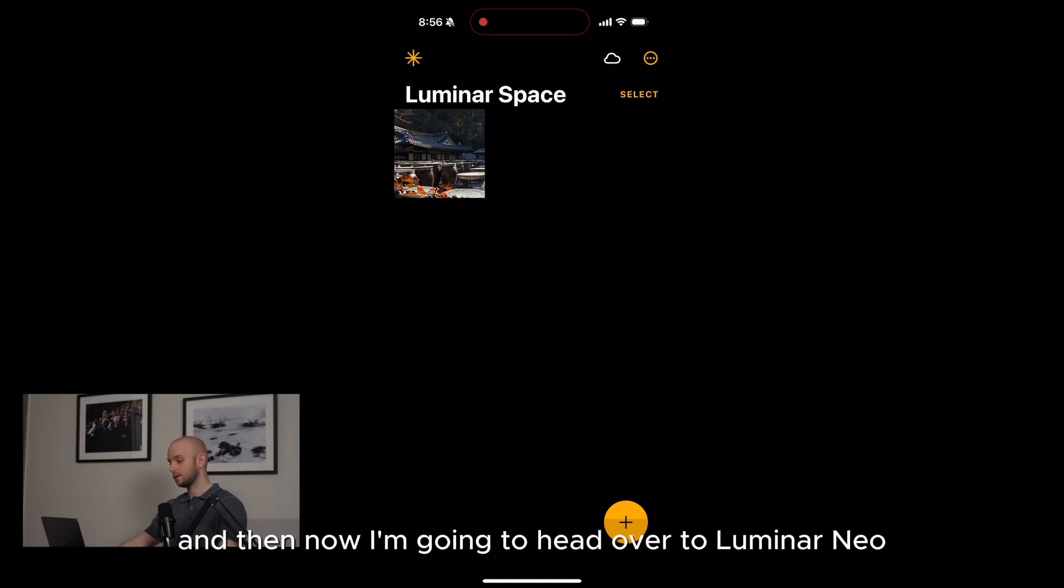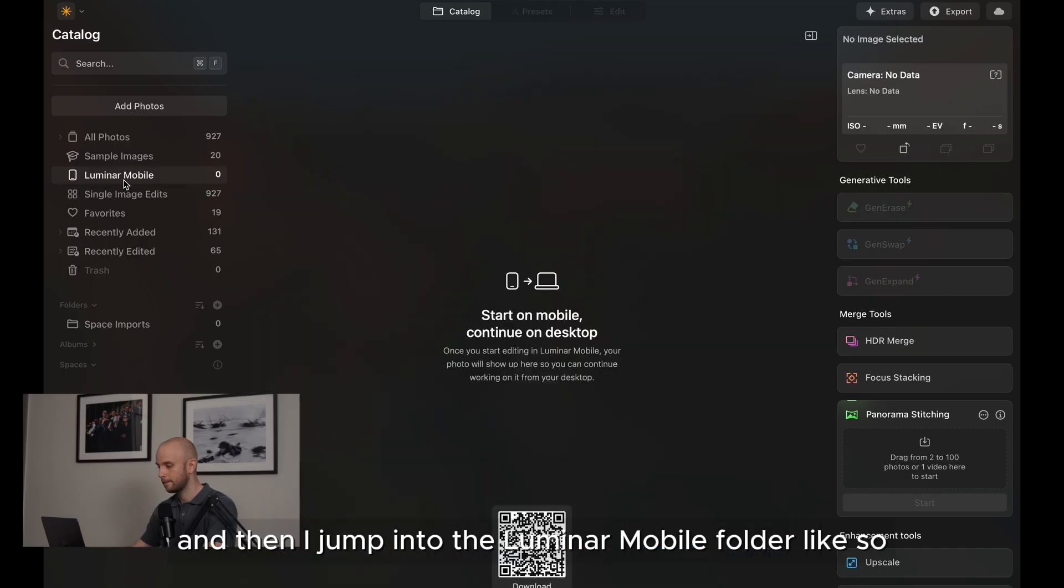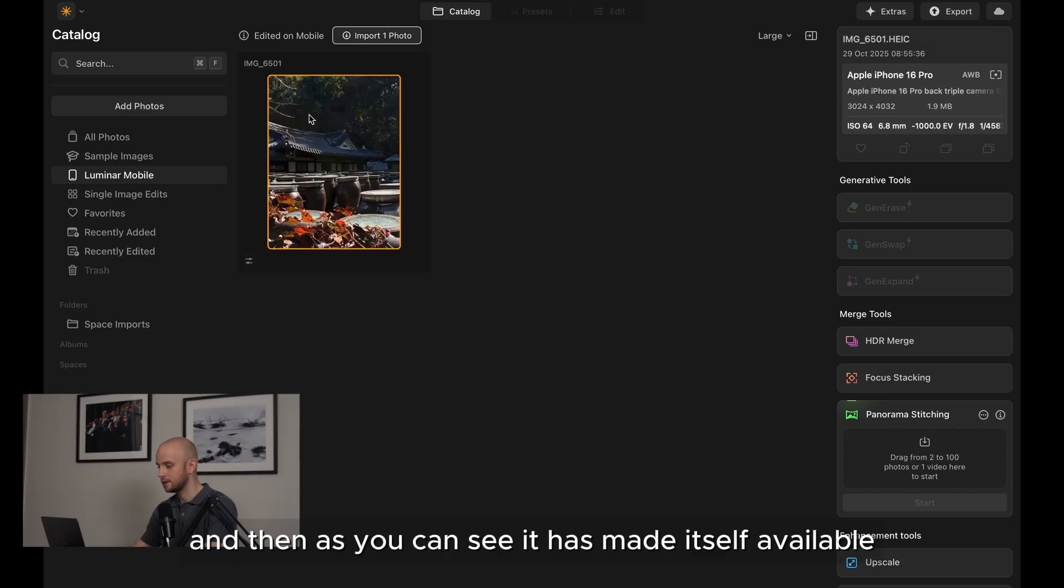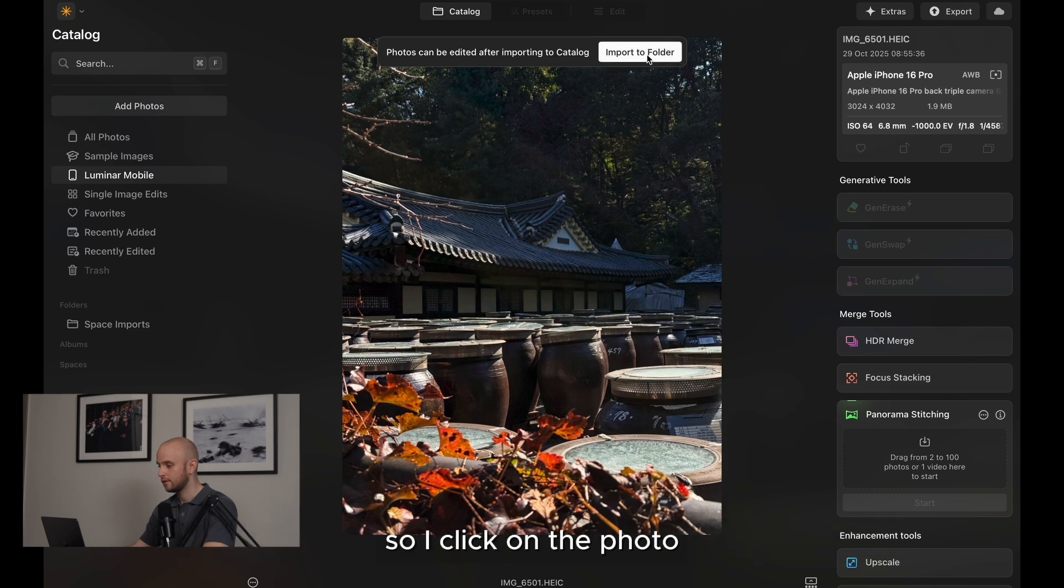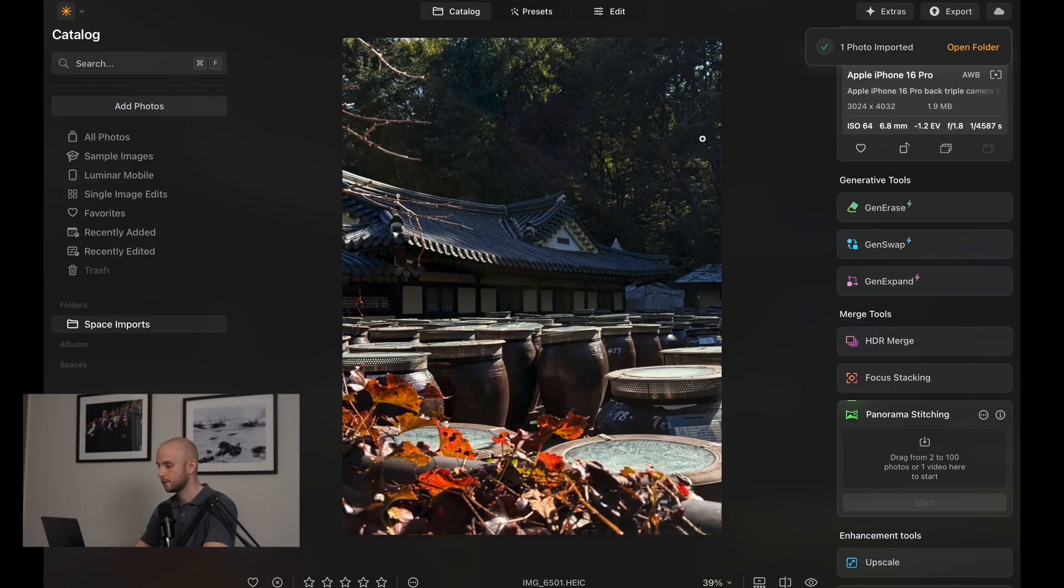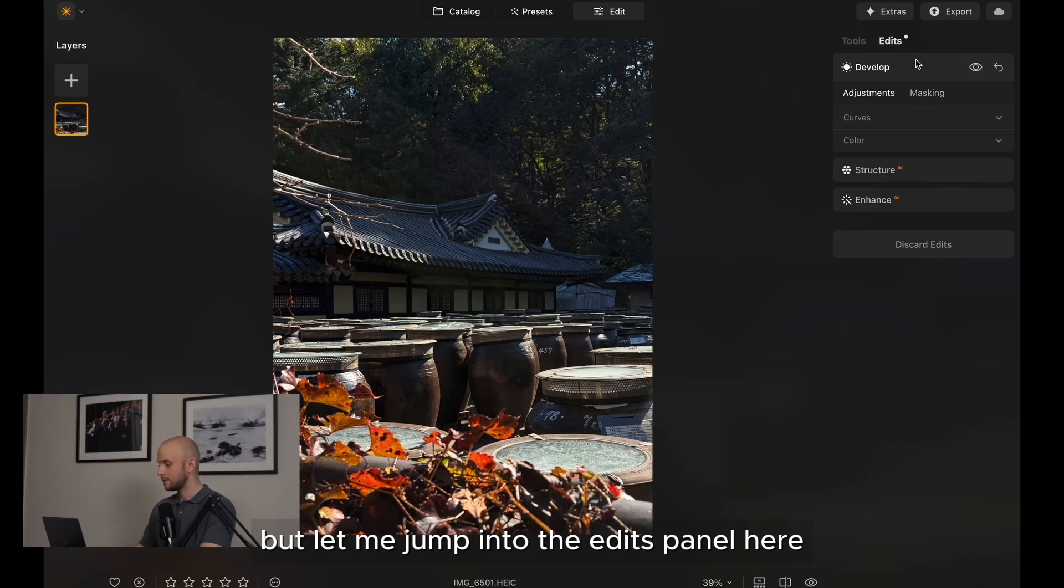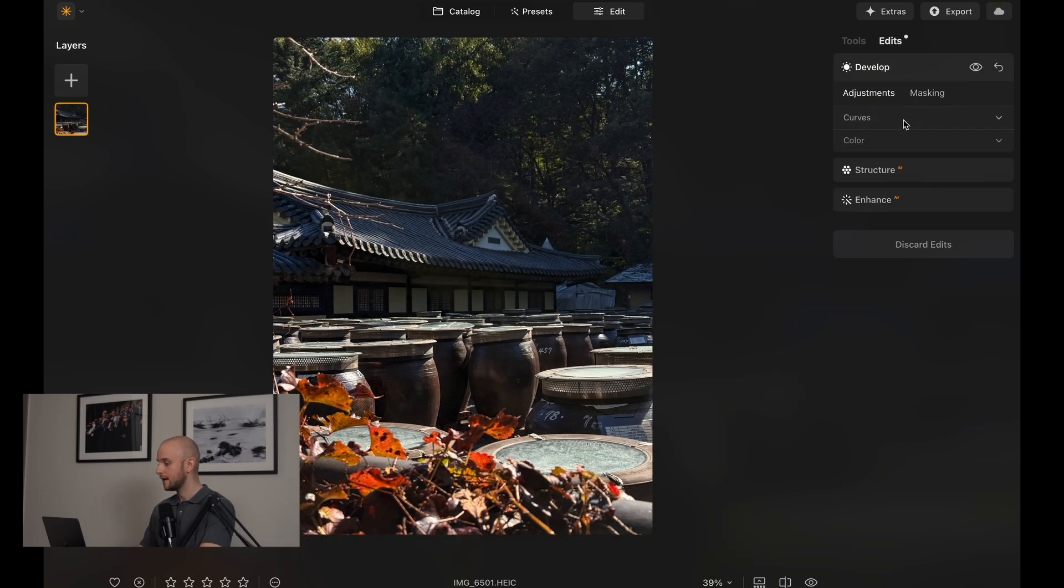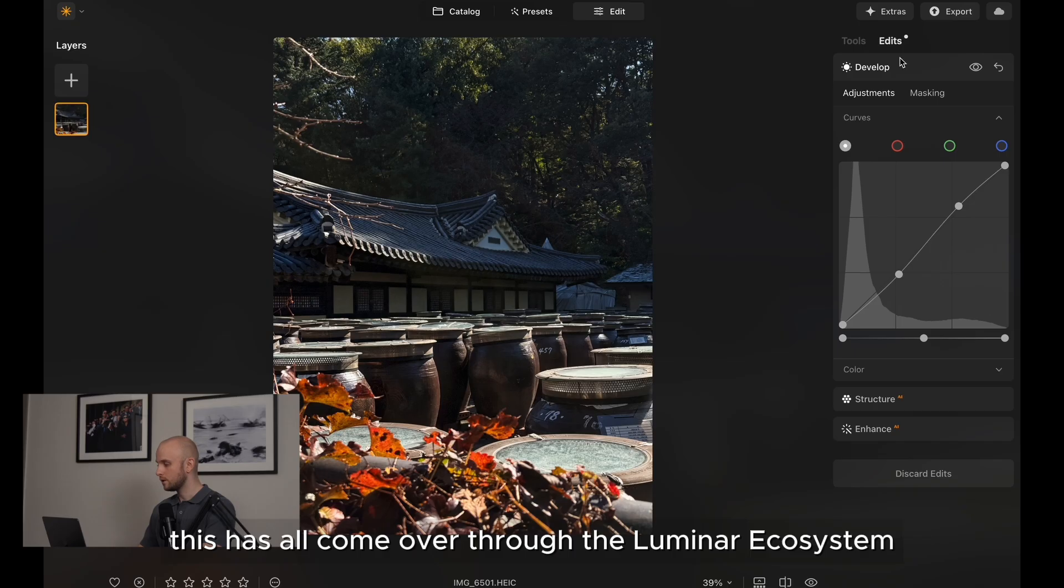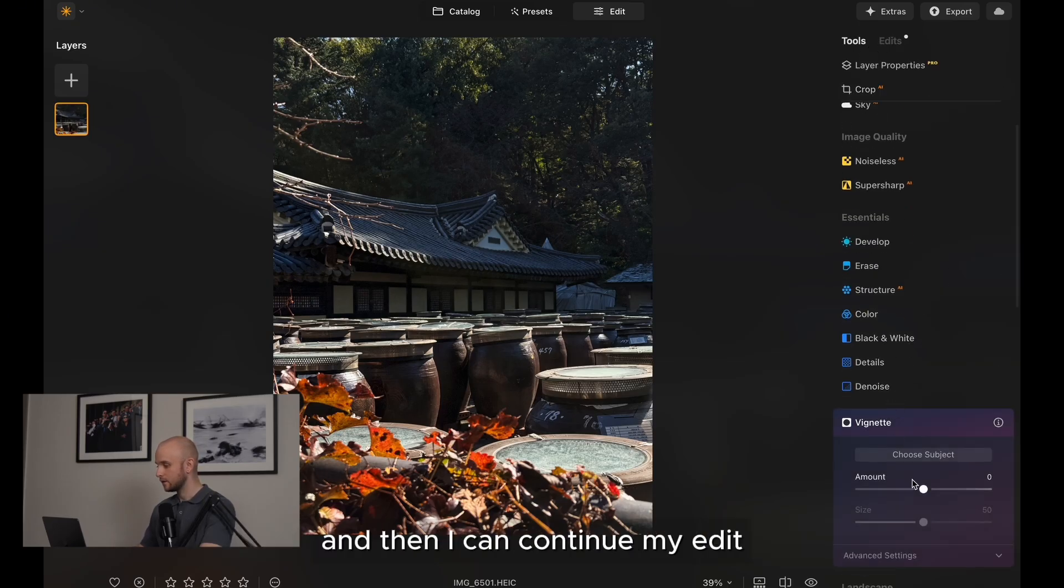And now I'm going to head over to Luminar Neo on my desktop, and then I jump into the Luminar mobile folder like so, and then just give that a moment. And then as you can see, it has made itself available. It's there. It's come over from my phone into Luminar Neo. So I click on the photo and then I can click on import to folder at the top, and then this little window opens up on the right, and then I can click open folder. Let me jump into the edits panel here and show you something that's really cool. So we've got the enhanced tool with the same values, the structure tool with the same values, and develop tool with a tone curve as well. This has all come over through the Luminar ecosystem. It's absolutely seamless.